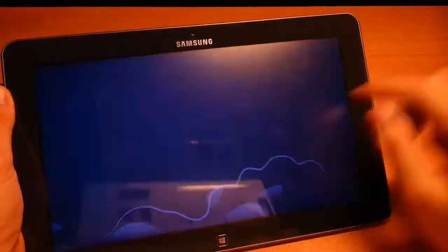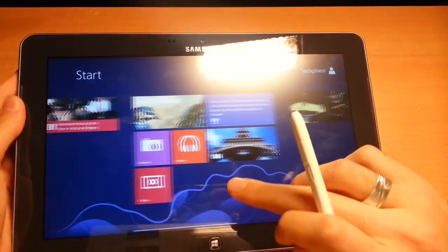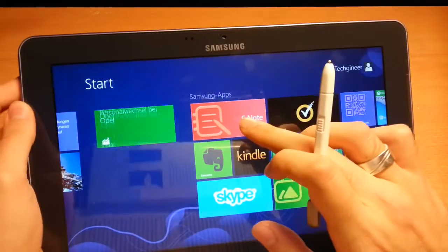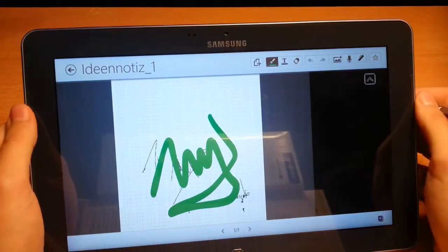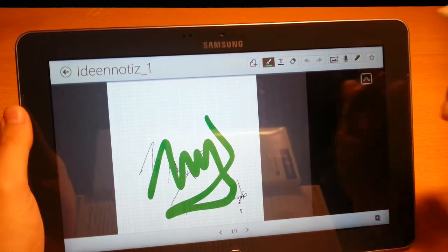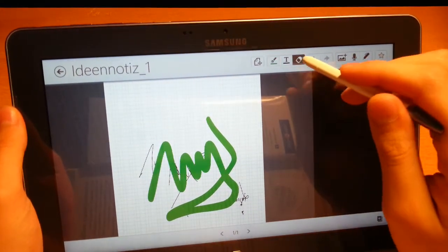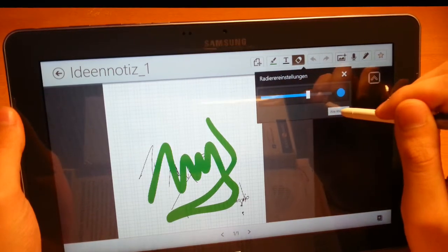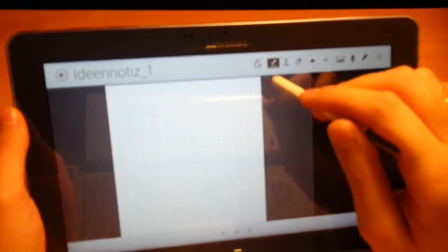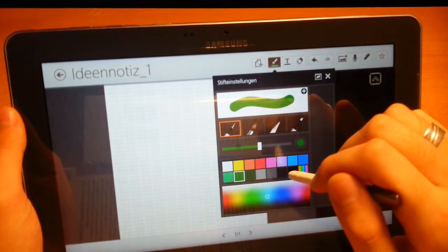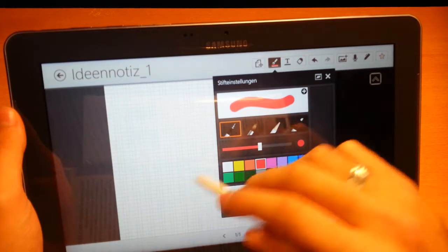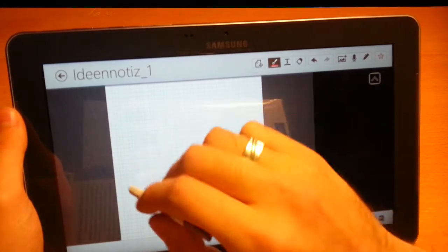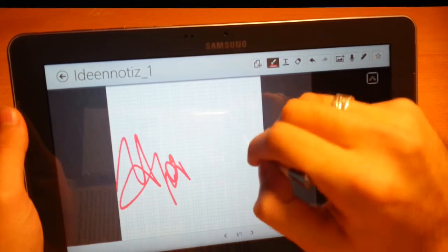Samsung also brings their own S Note app. You know it maybe from the Samsung Note or the Samsung Galaxy Note 10.1, which is really cool because you have more possibilities here. You have other pens, colors, here maybe red. It's really nice.